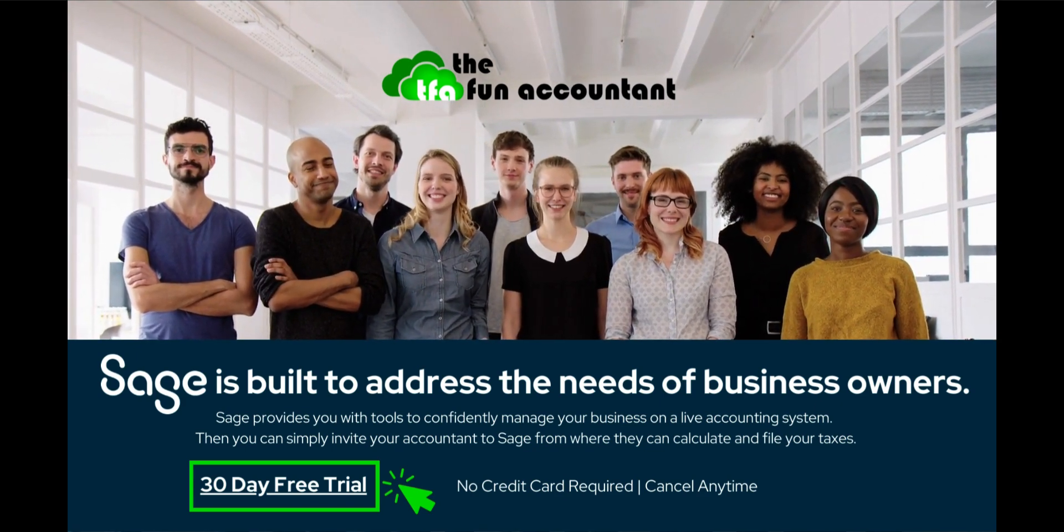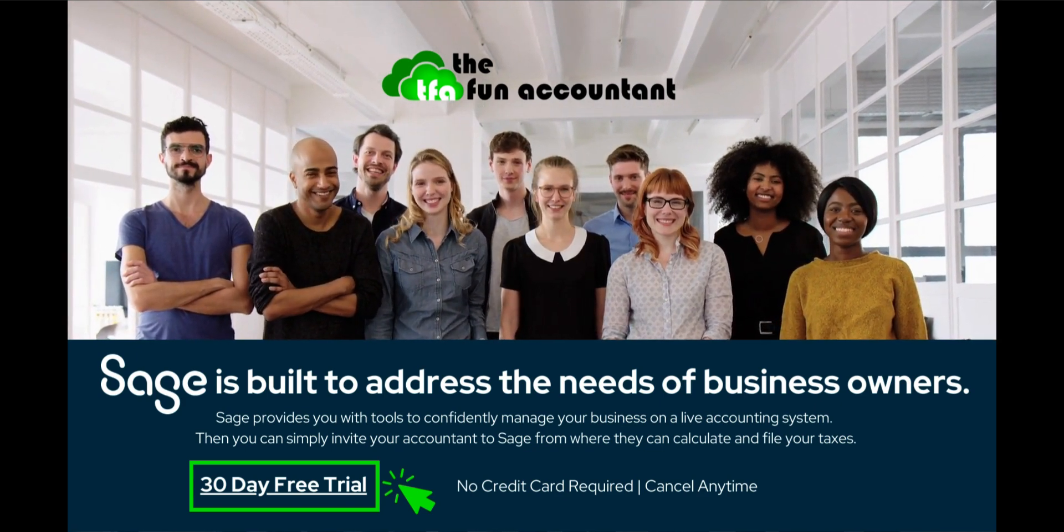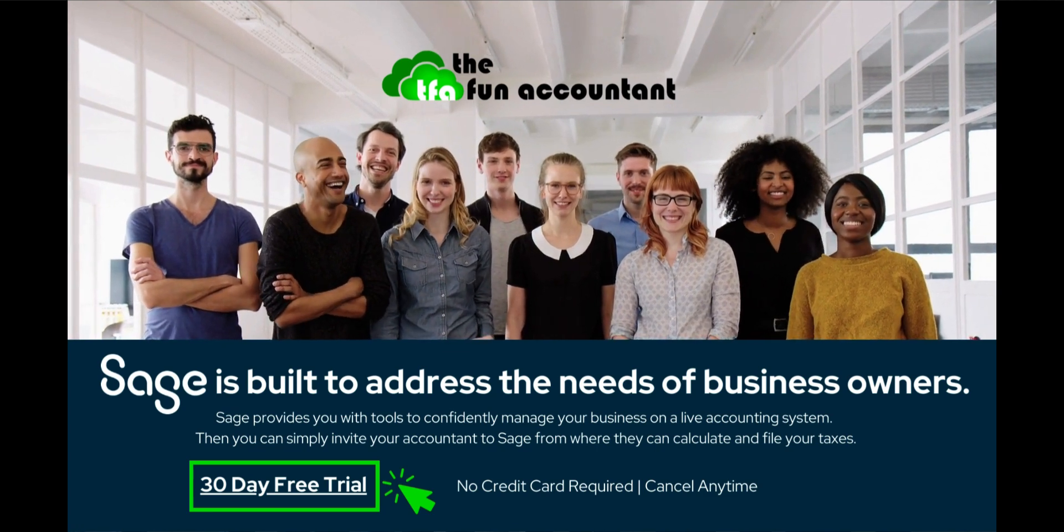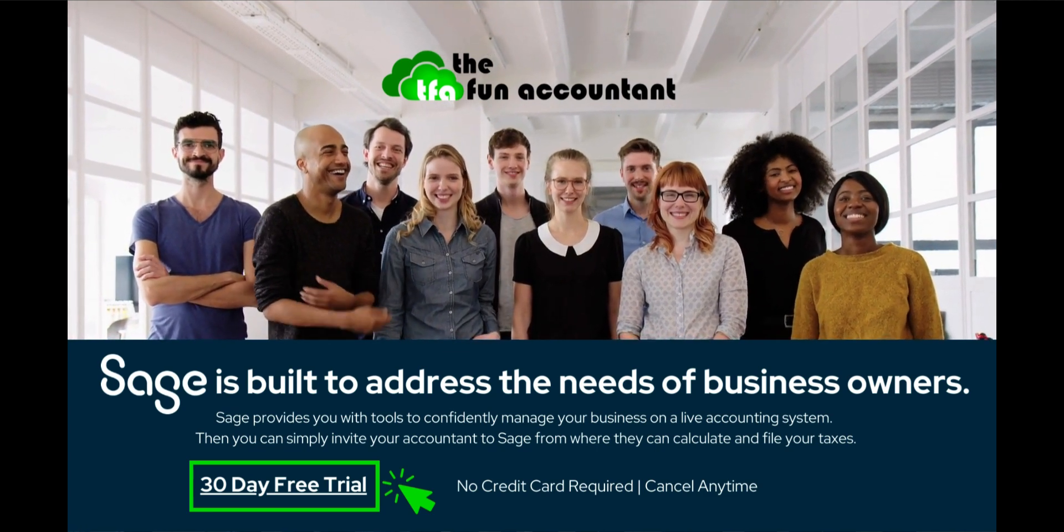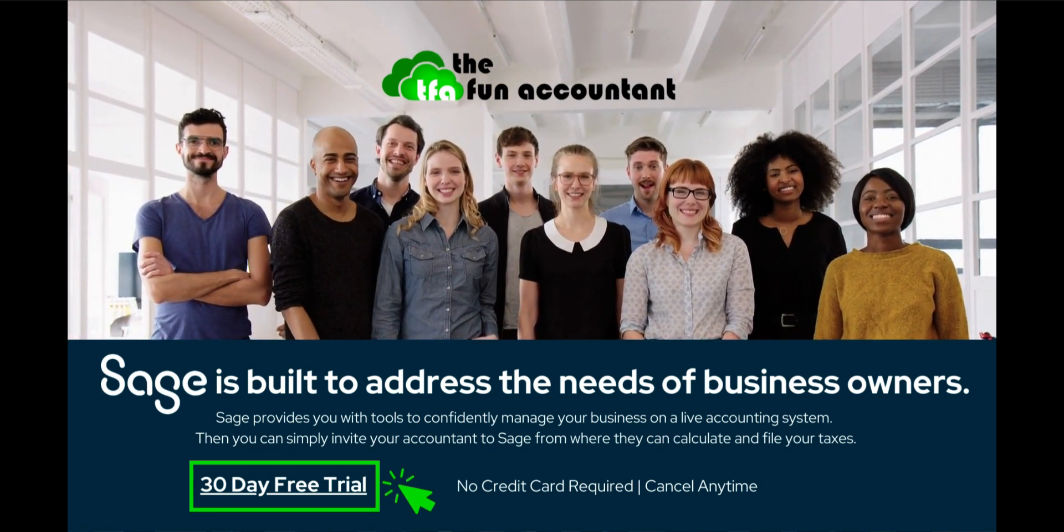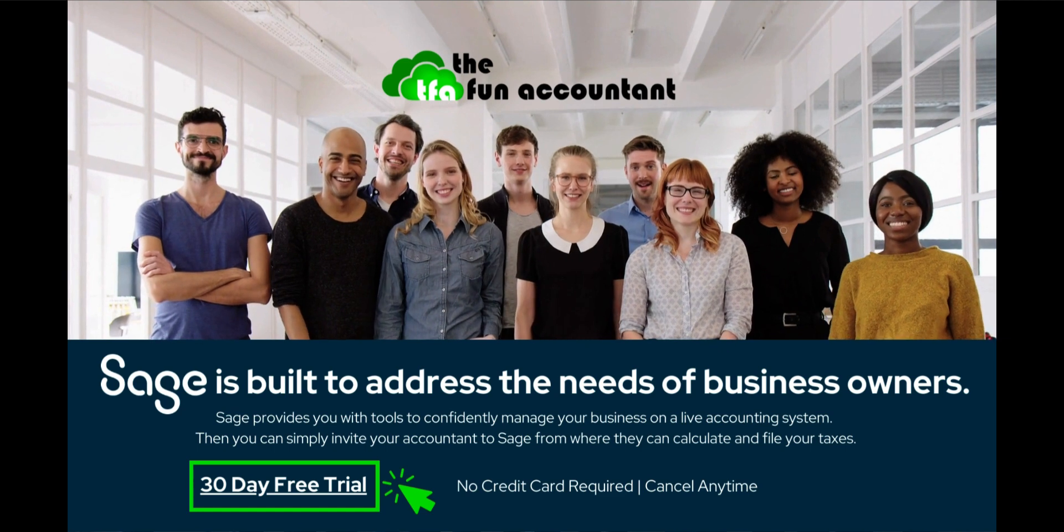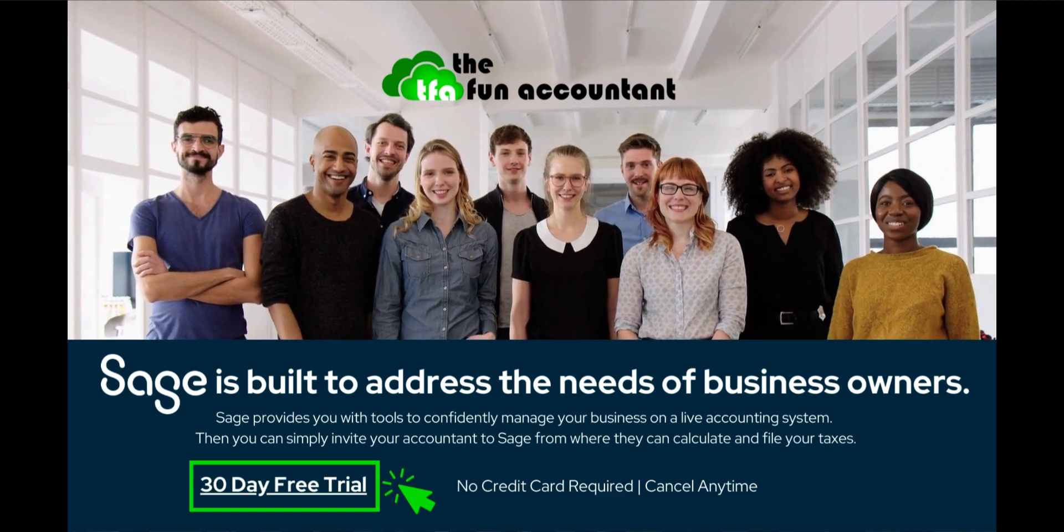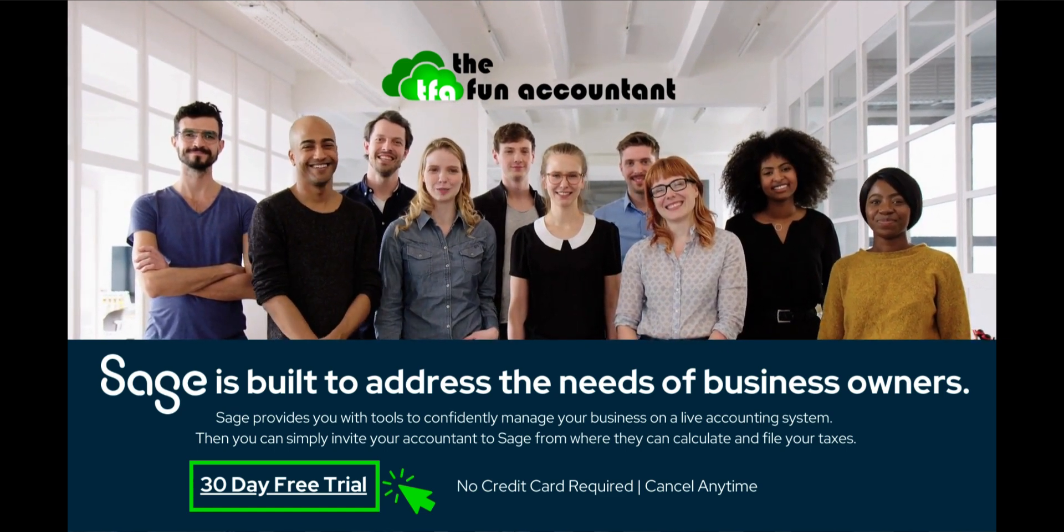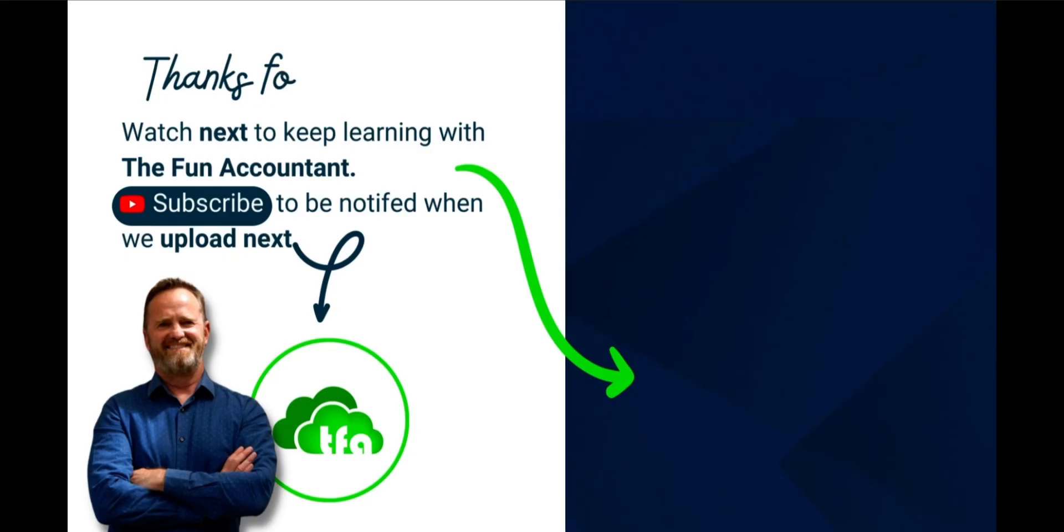I have provided a link in the description below if you want to try out Sage Accounting for free for 30 days, no obligation. As always, thanks for watching, see you soon!